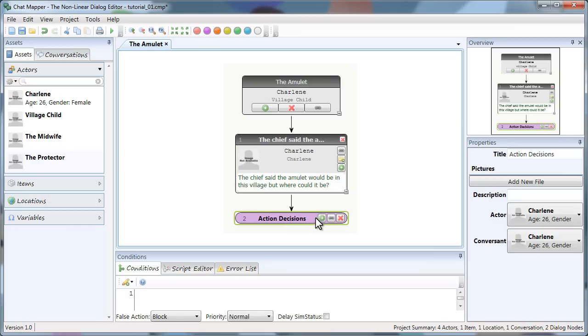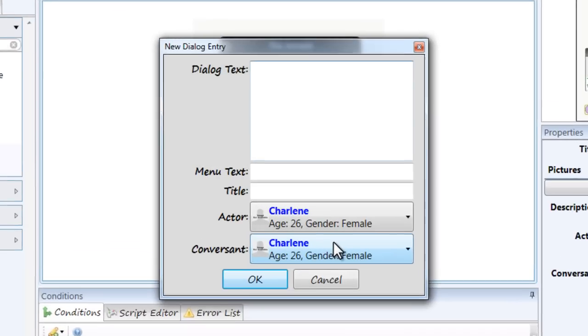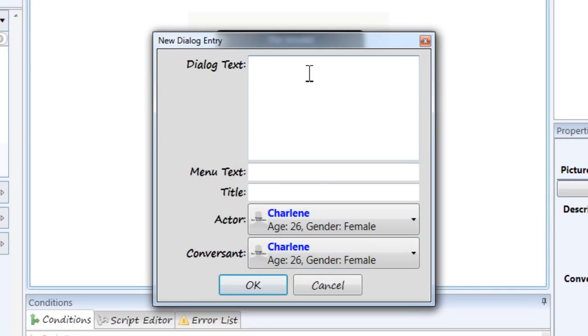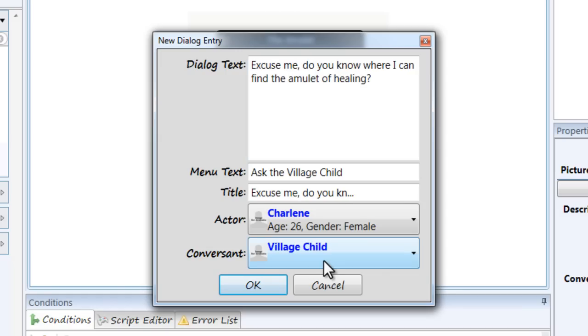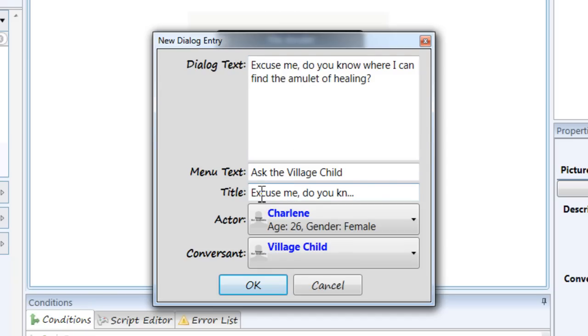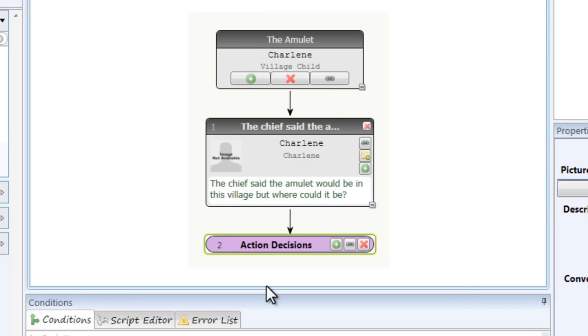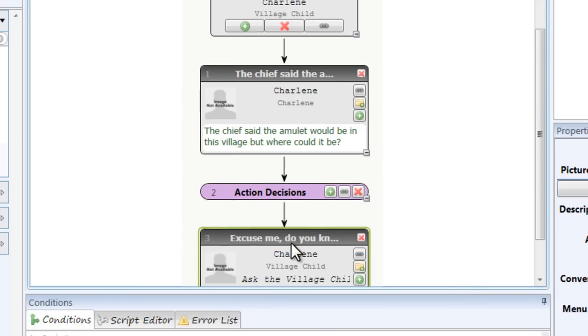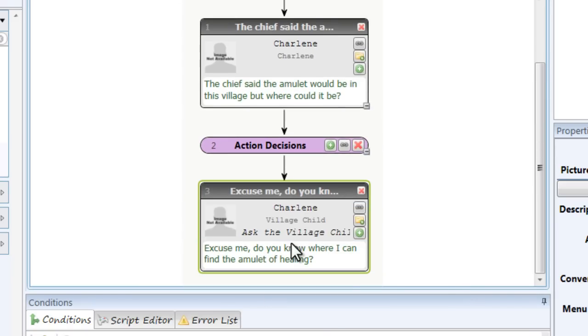And now from this point I can create all my different branches. To do that click the green button. And I can start filling out my text and I'll do that right now. Okay so I filled out all my information. I have my dialogue text. The menu text that the player will see in the simulator. Text for me to see within the dialogue tree. The person who's speaking and the person who's listening. So click OK.